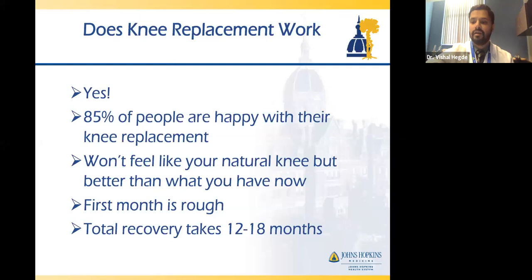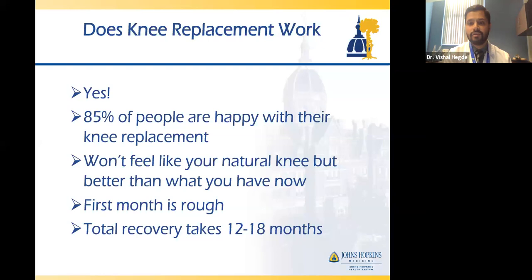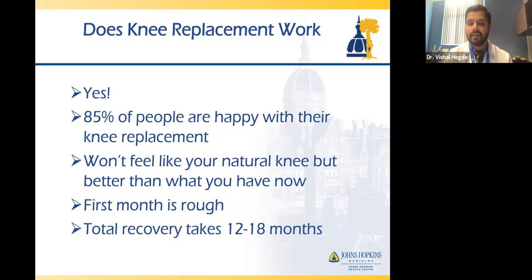Does knee replacement surgery work? Yes — it's fairly reliably good at addressing knee pain. About 85% of people are happy with their knee replacement. It won't feel like your natural knee or like your knee at age 20, but it'll feel a heck of a lot better than what you have now. I believe a lot of the 15% who aren't happy simply weren't educated before surgery on what to expect. It's important your surgeon spends time educating you on realistic expectations.